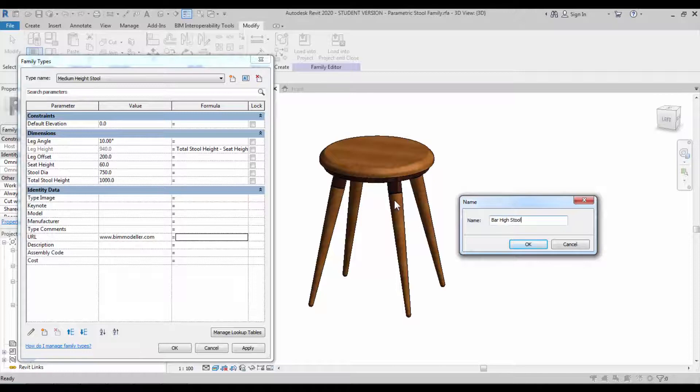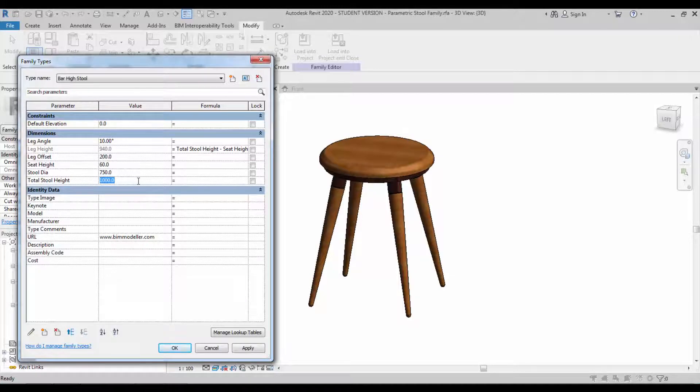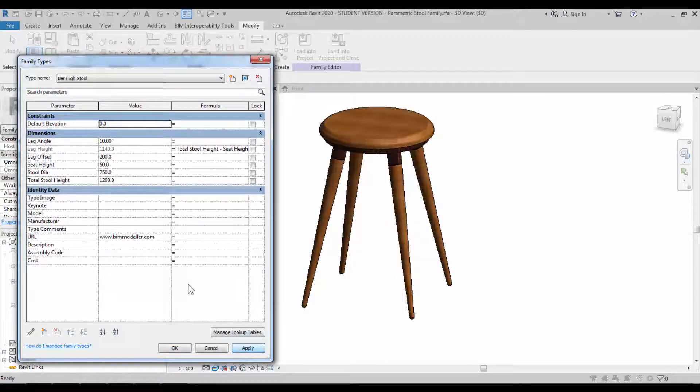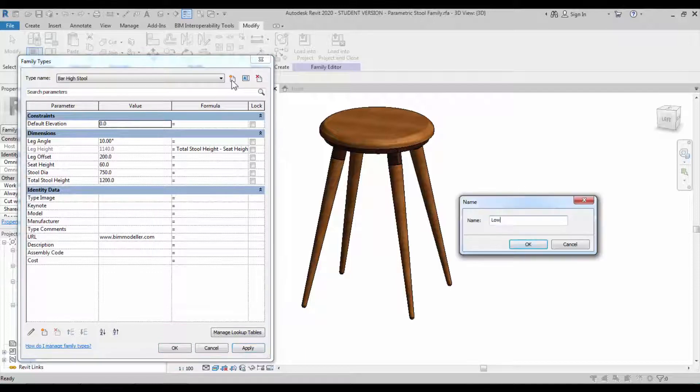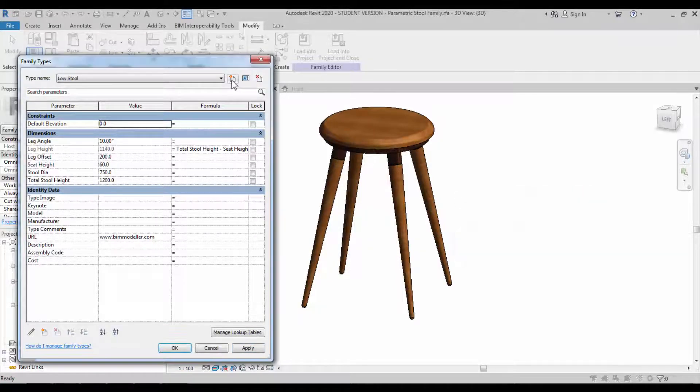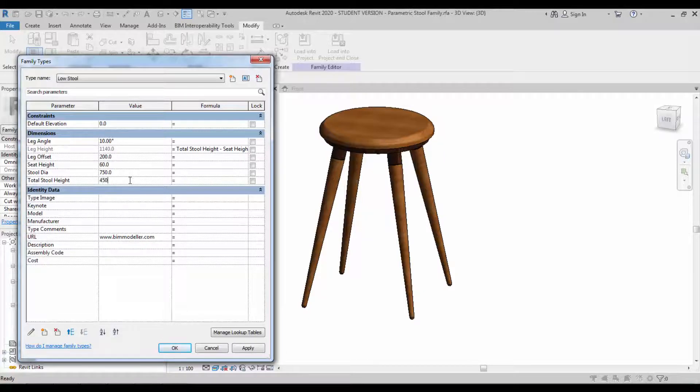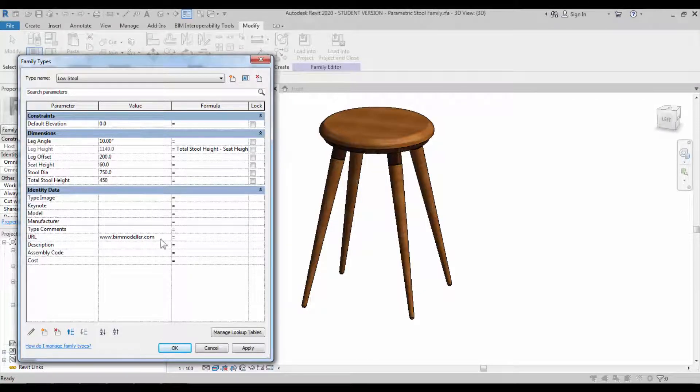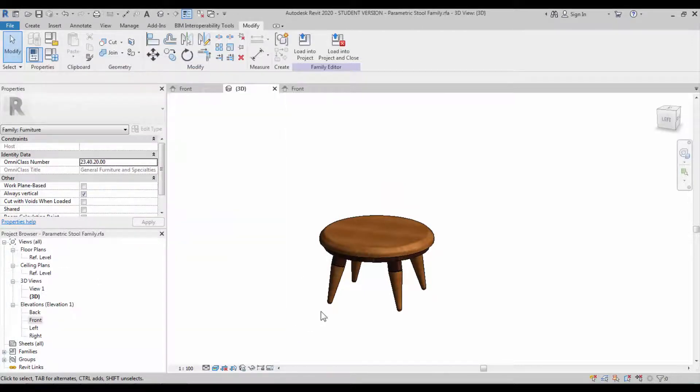So bar height stool, change their appropriate height value. Create one more type which is for the low stool. Once it's done, apply it. You can see the reflection.